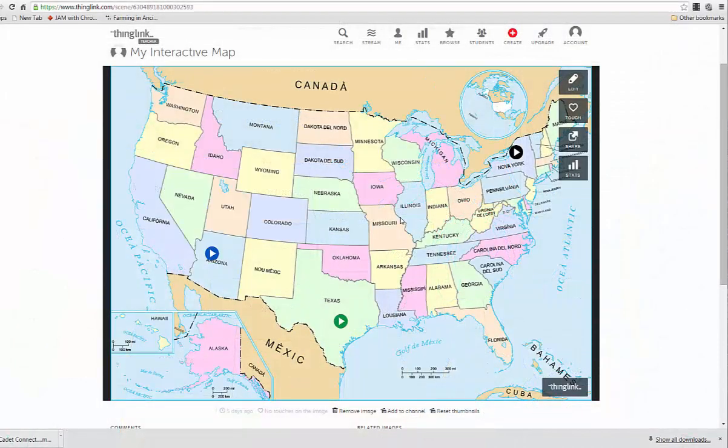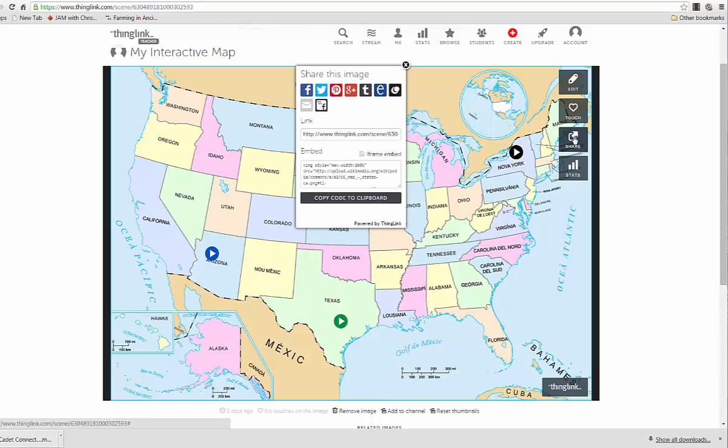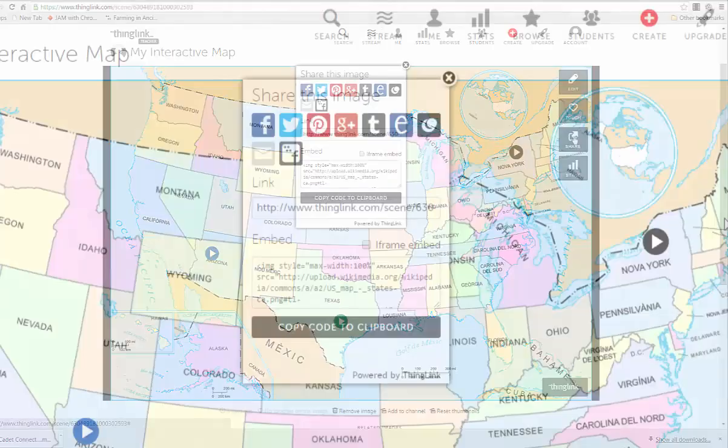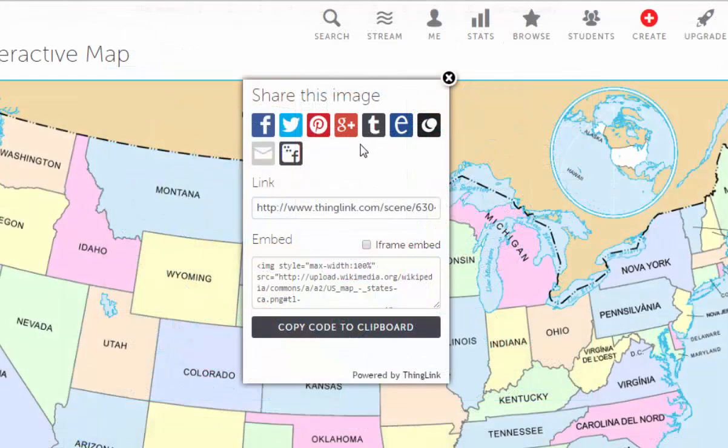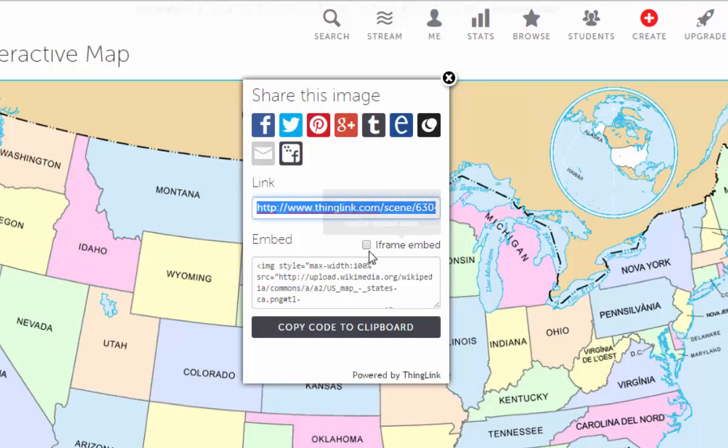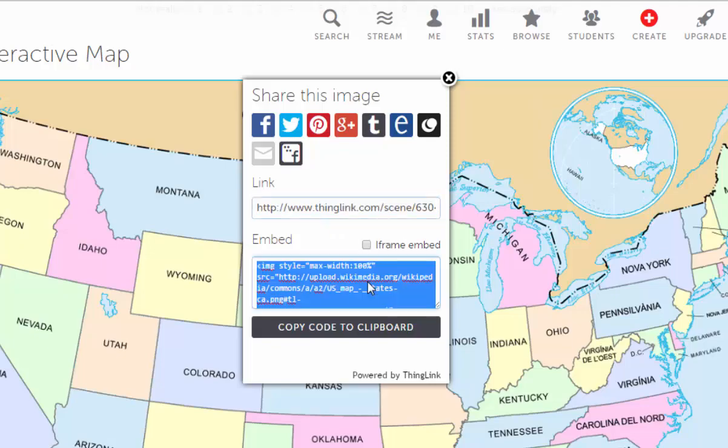After your ThingLink is complete, you can share it in a variety of ways. Either through social media, by sharing the link, or by copying and pasting the embed code.